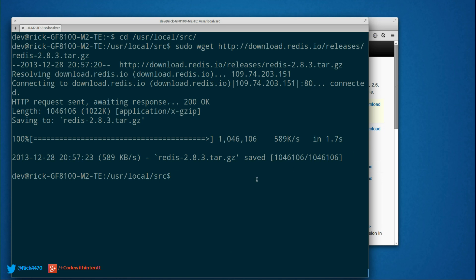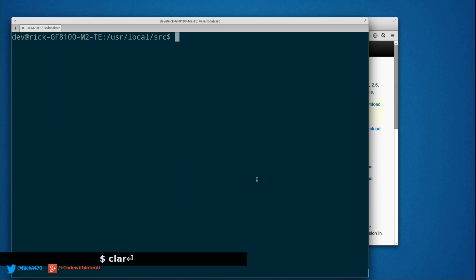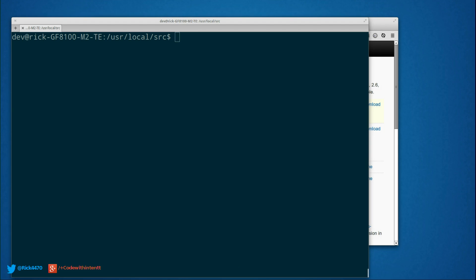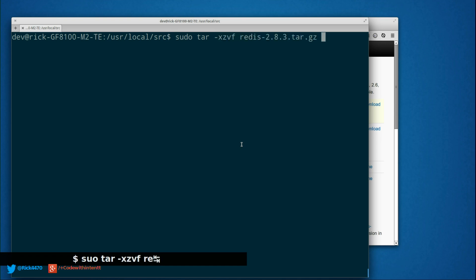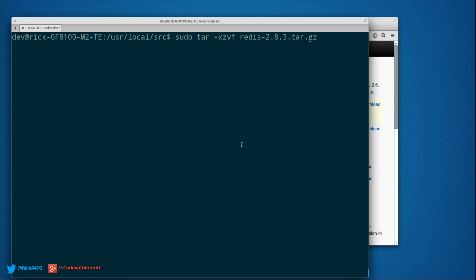Now that's done. Let's go ahead and uncompress that TAR file: sudo tar -xzvf Redis, whatever version it is. As of this video, the latest stable version is 2.8.3. So let's go ahead and uncompress that.